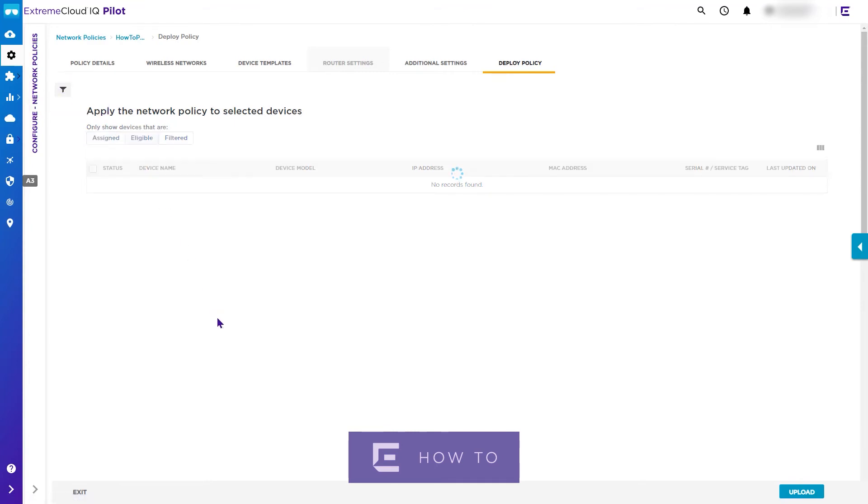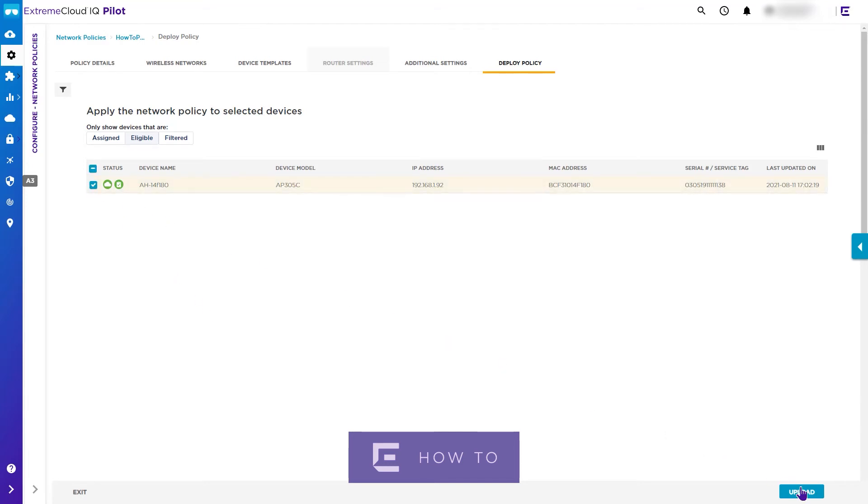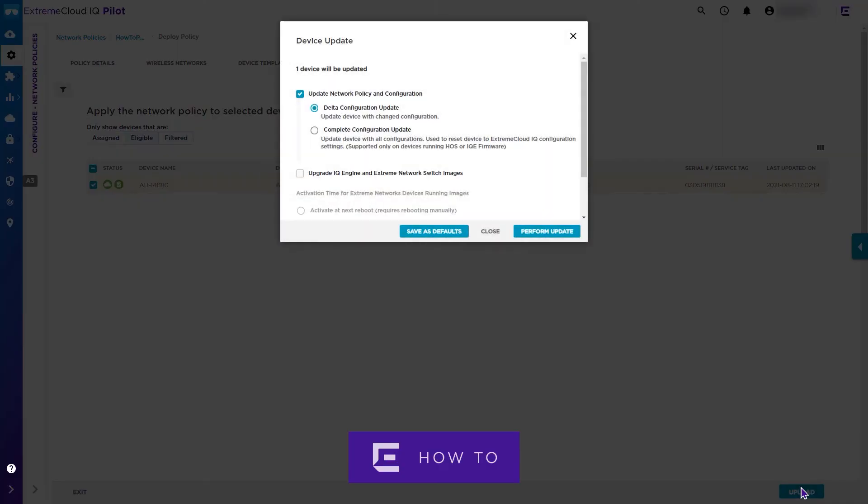For this video we will select the Eligible for Policy option, which will show we have one onboarded device that can accept this policy. Select that device and click Upload. In the pop-up window we should then select Complete Configuration Update, which will ensure the entire configuration is correctly applied to the device.